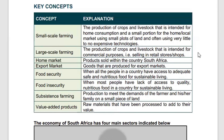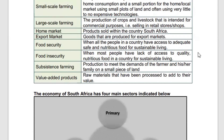When studying the structure of the economy, we check on key concepts and highlight the main components you must understand to grasp the basic functioning of the structure of the economy of South Africa. Under agriculture, we have small-scale farming — that kind of agricultural production where crops and livestock are produced for home consumption and a small portion for the local market, using a small plot of land and little to no expensive technologies.